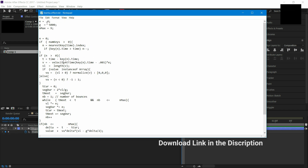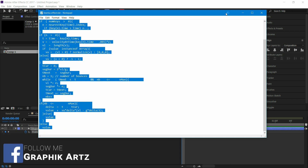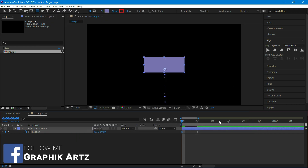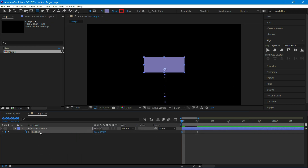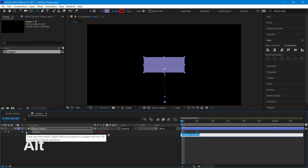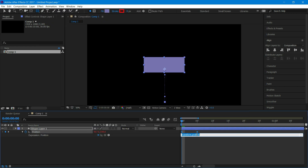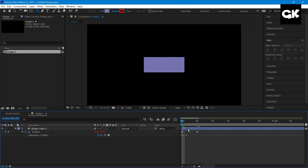Here we vary the value of E. Press ALT and click on the stopwatch icon to open the expression editor. Paste the expression here and review it.